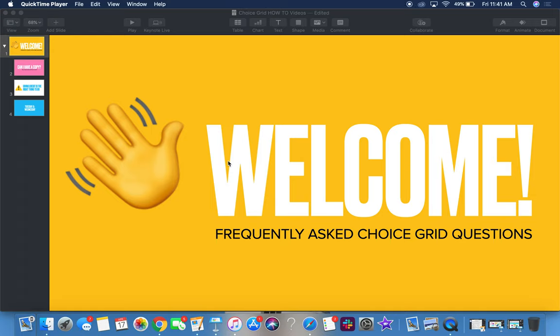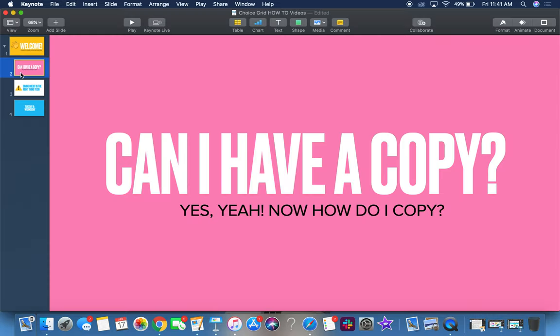Hi there, friends. We've had a lot of frequently asked questions about Choice Grid, so we thought we'd do some of these little FAQ clips just to help you out. So the question we've been getting the most is, can I have a copy?